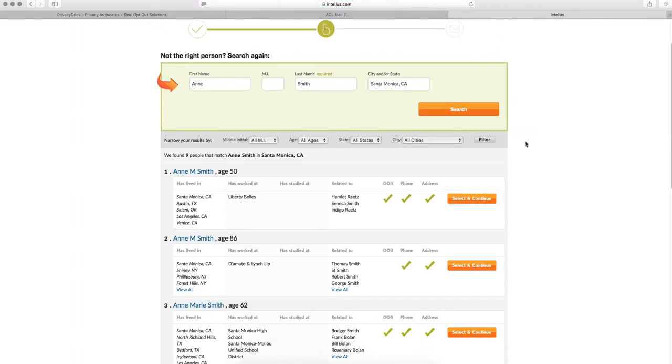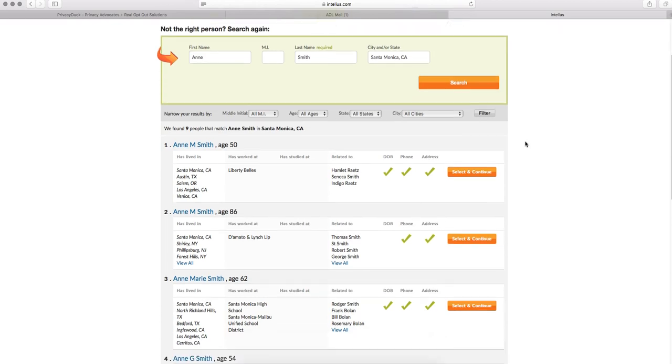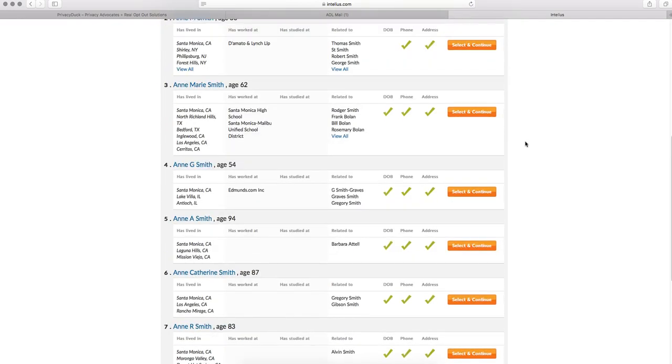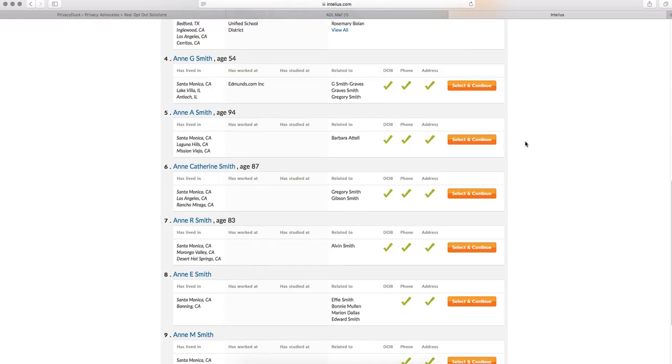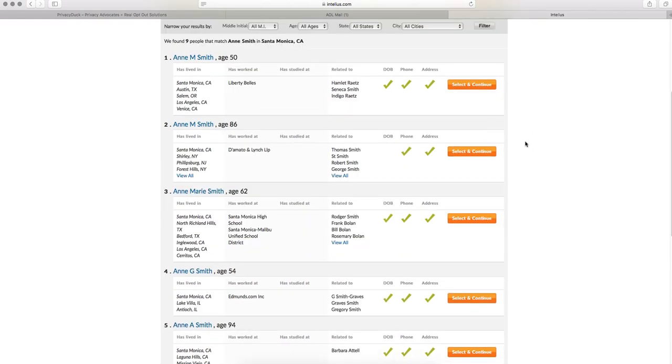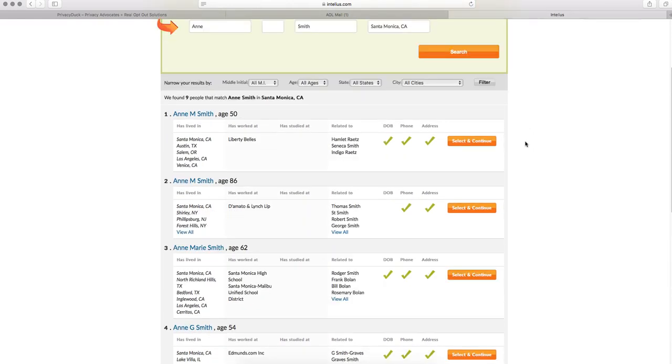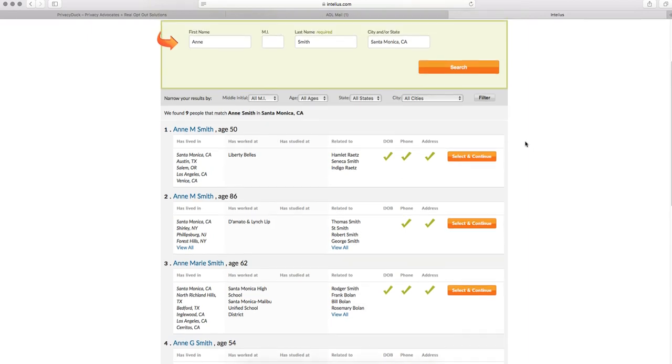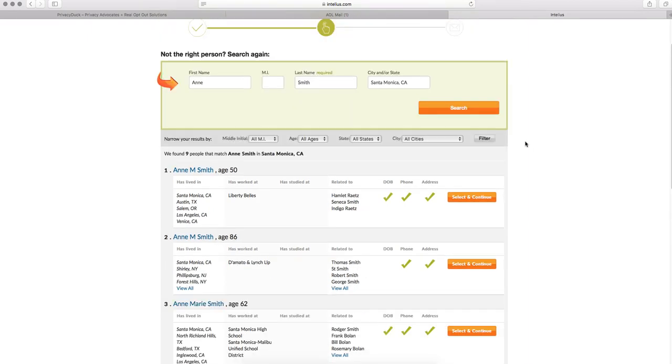And once it loads, you'll find a variety of records. Scroll down, find the one that is yours. Most people do not have more than one record on Intelius, but you might. If you do, just repeat this process, but you will have to use a different email address for Intelius the second time.